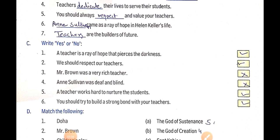Write yes or no: First, a teacher is the real hope that dispels darkness — True. Second, we should respect our teachers — True. Third, Mr. Brown was a very rich teacher — False, Mr. Brown was a very poor teacher. Fourth, Annie Sullivan was deaf and blind — False, Helen Keller was deaf and blind. Fifth, a teacher works hard to nurture the student — True. Sixth, you should try to build a strong bond with your teacher — True.